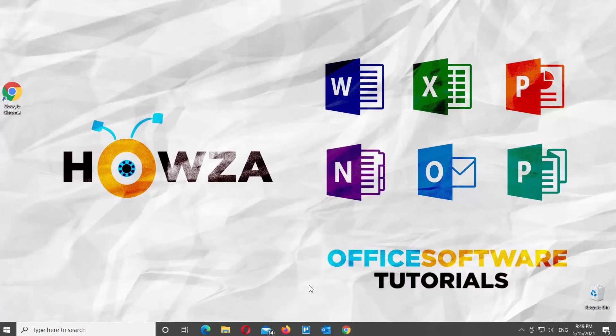Hey! Welcome to Howza Channel. In today's lesson, we will teach you how to change language in Google Sheets.